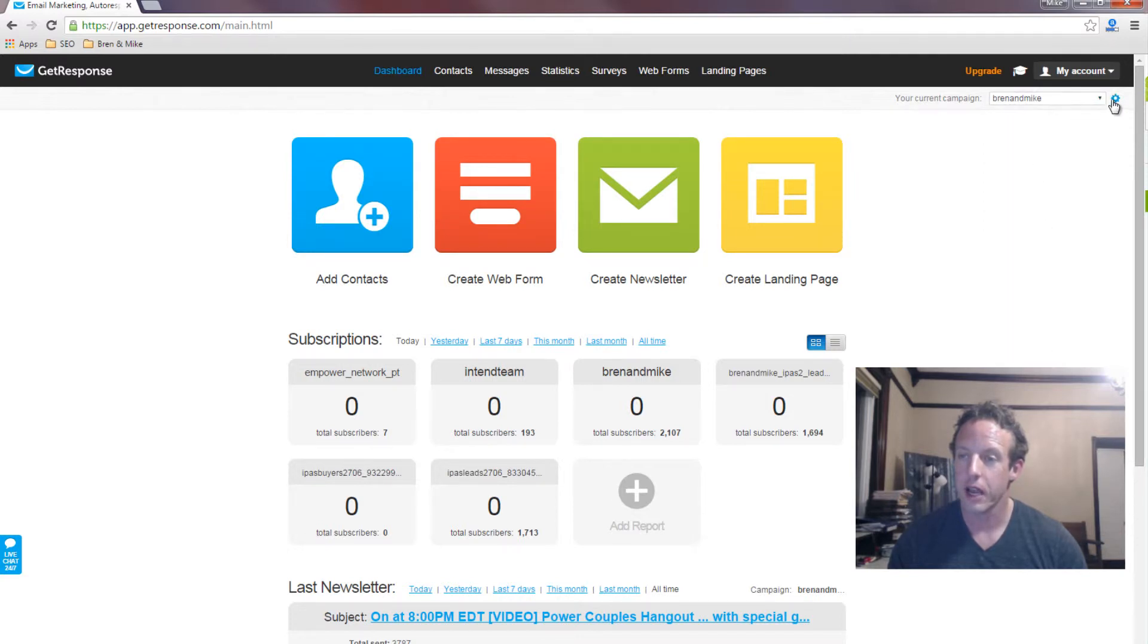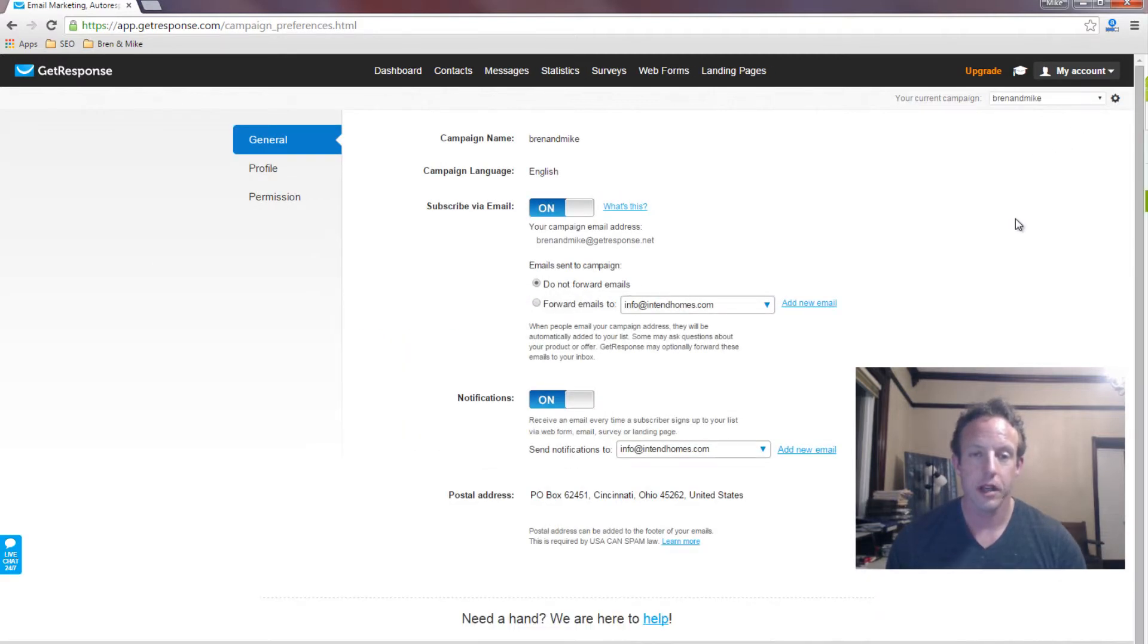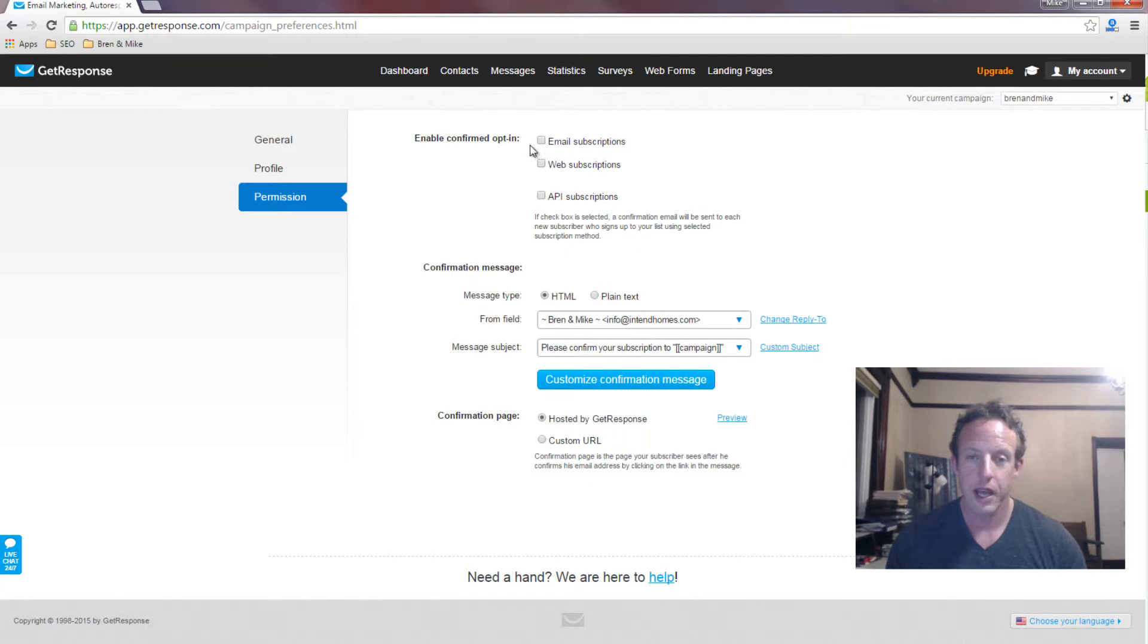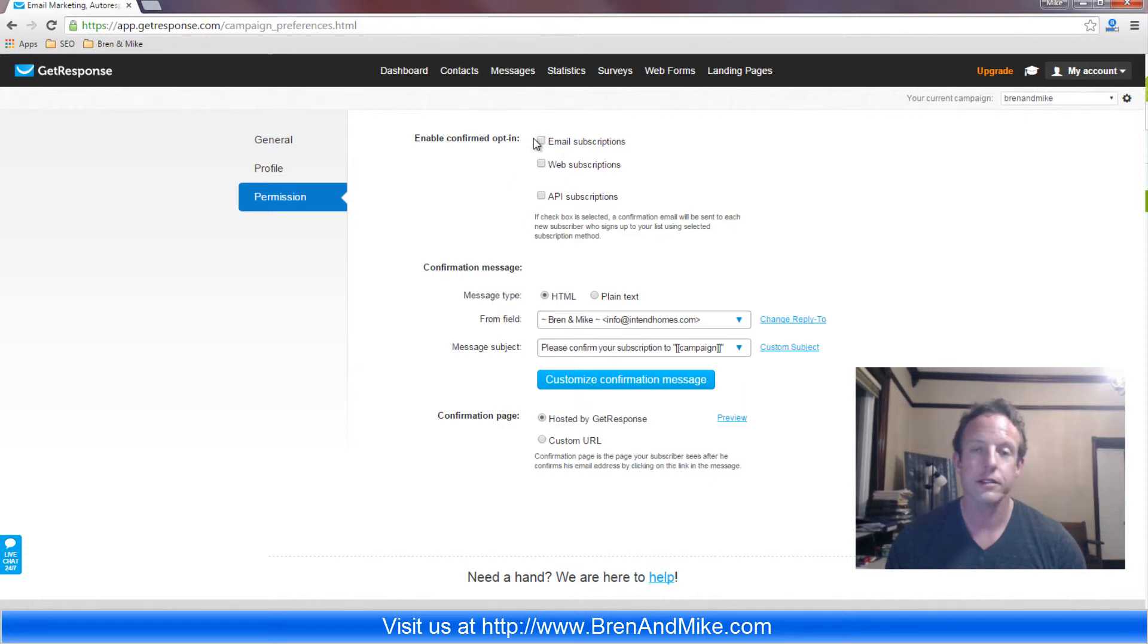From here, go ahead and click on permissions, and just make sure these are all unchecked. It really is that easy. Okay, so once these are all unchecked, then you know you're ready to go and you've turned the double opt-in off.